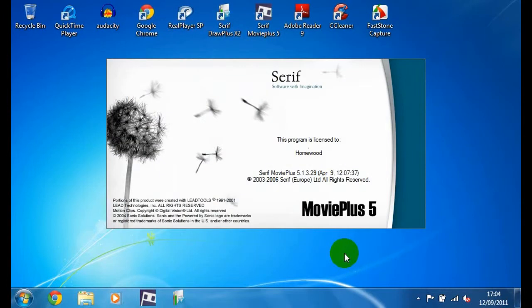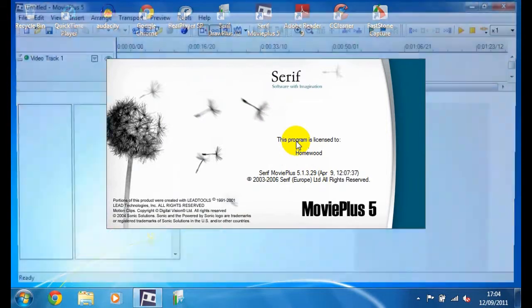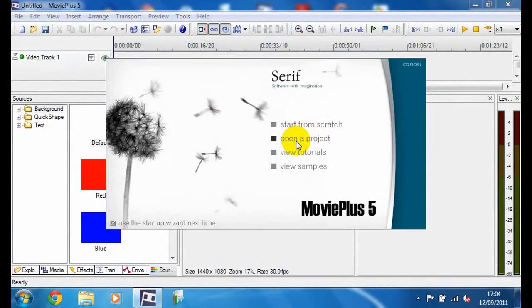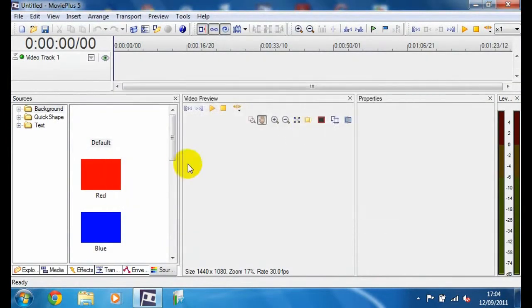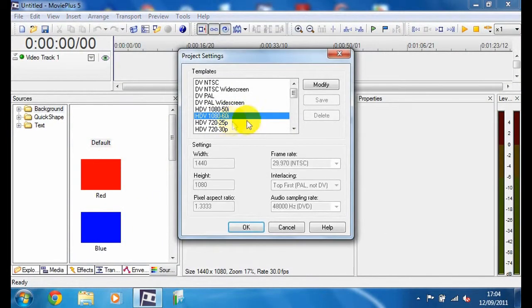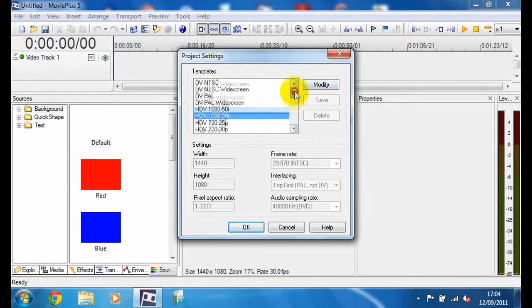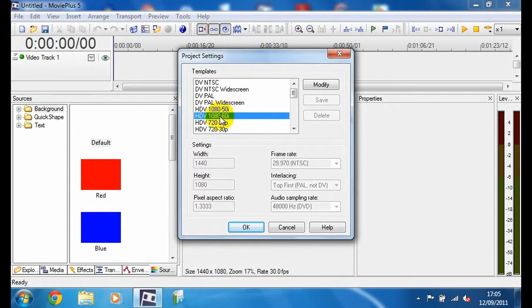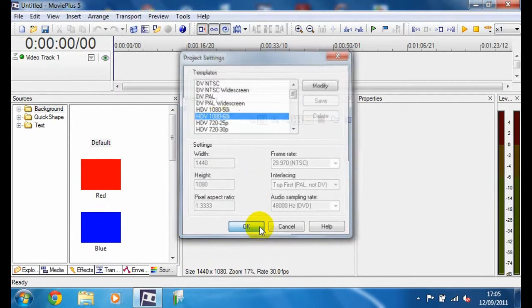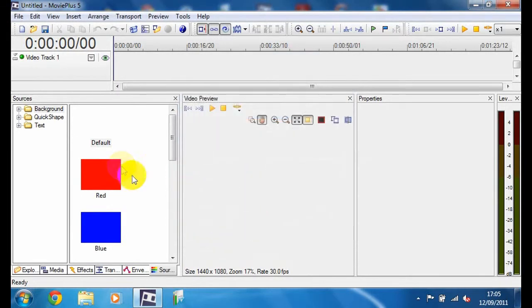Double click to start, and then you're going to go and start from scratch. Then you'll see here you want to put it in HD 1080-60i. I'll just click OK.